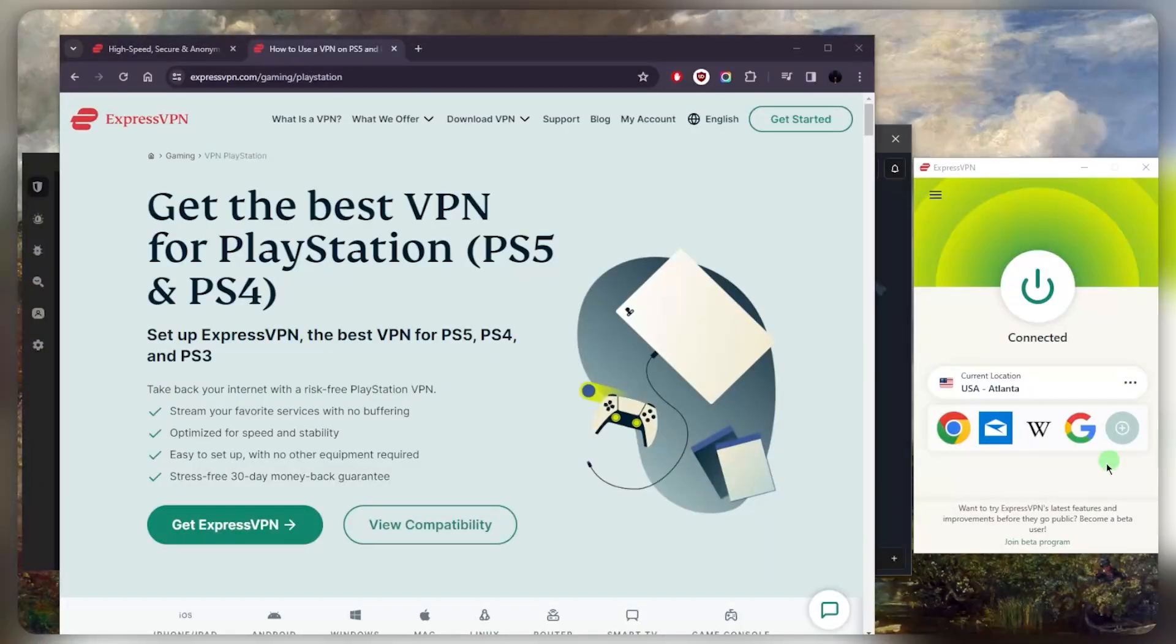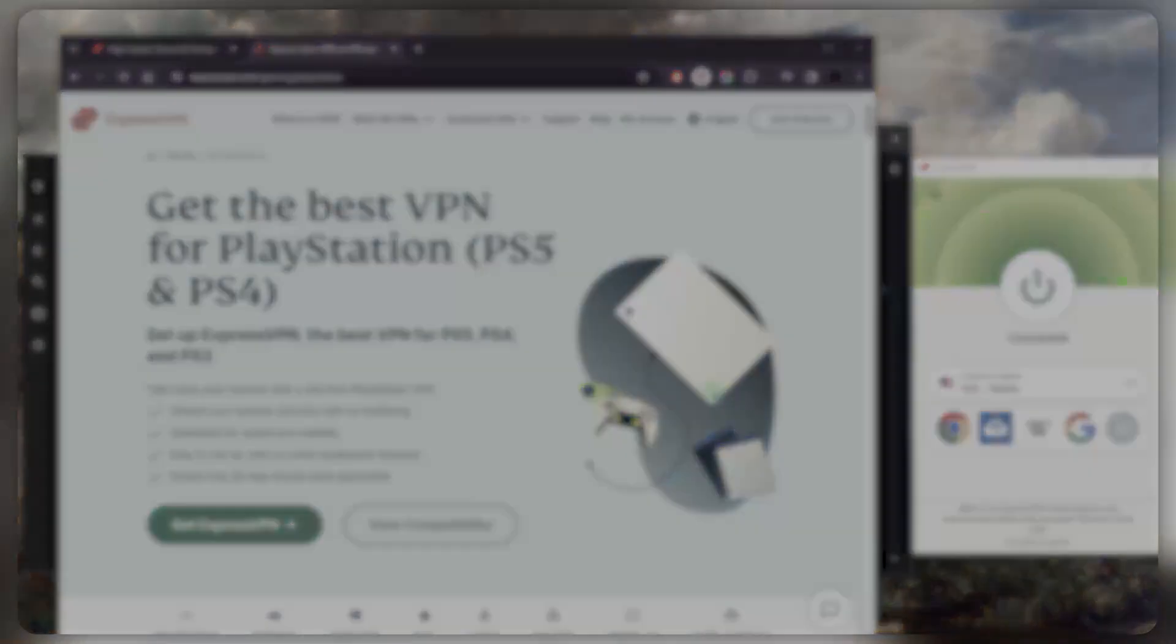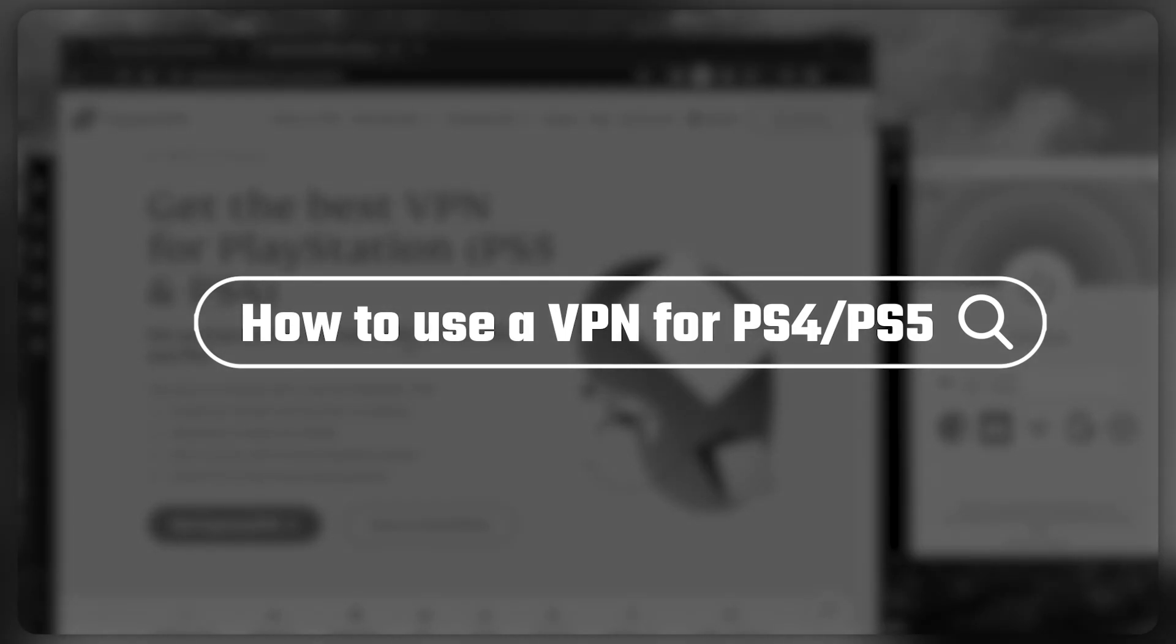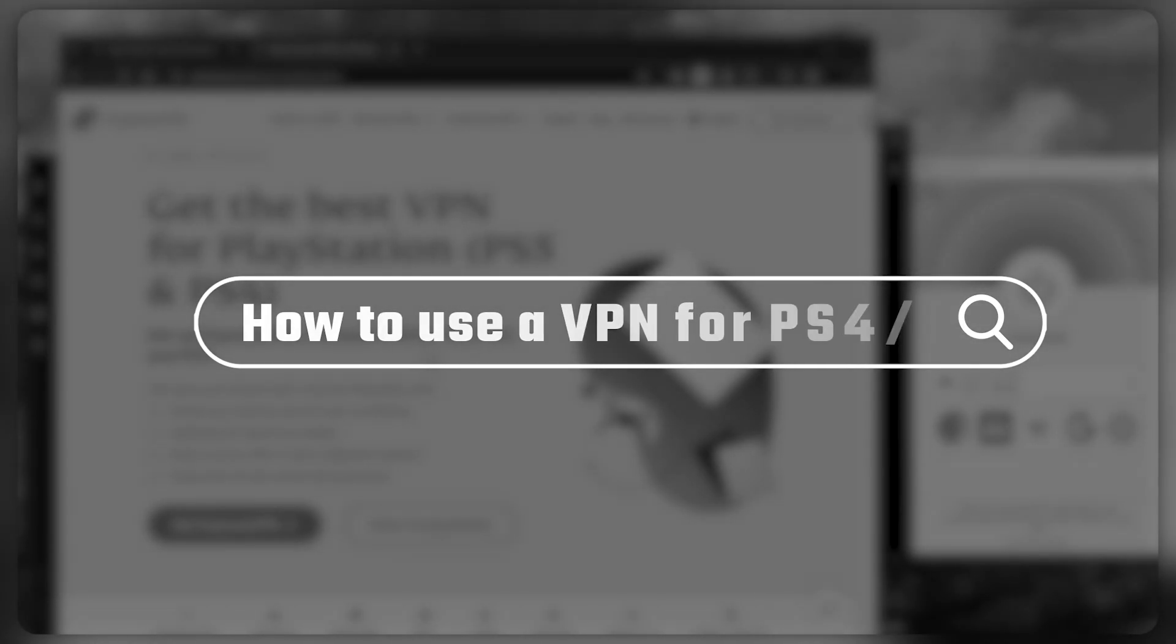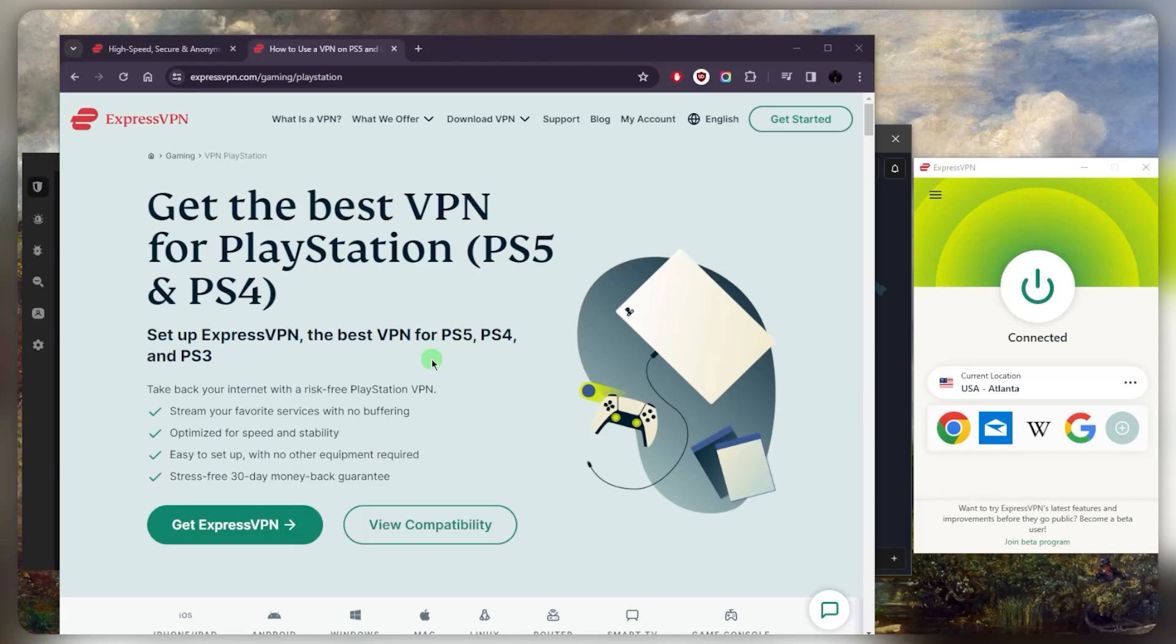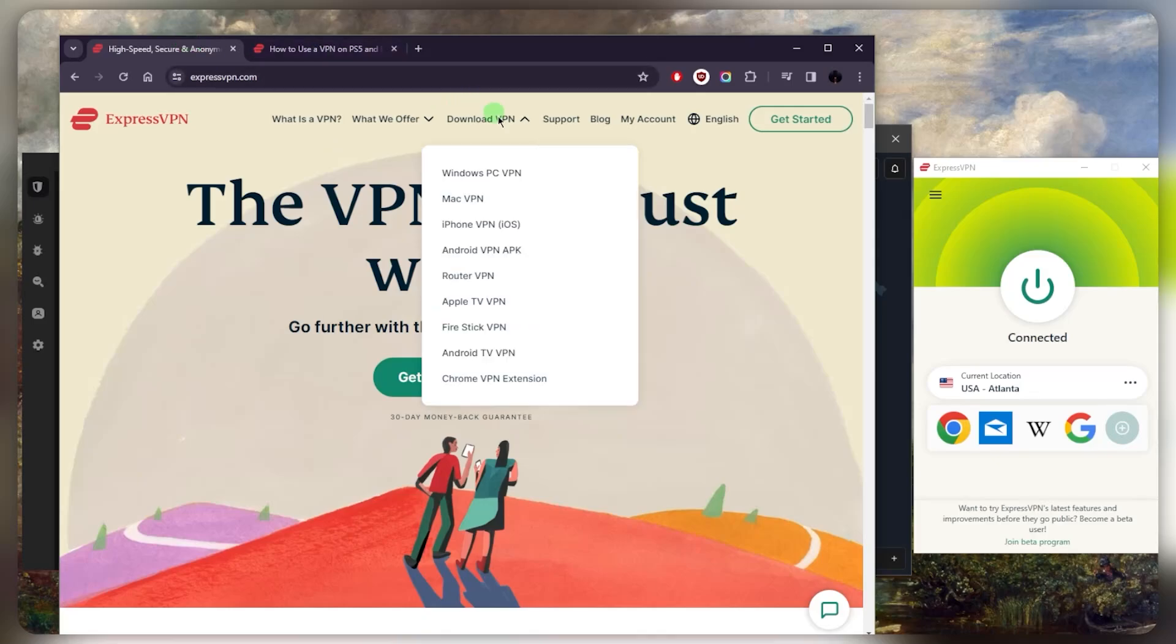Hey what's going on everybody, welcome back. Today I'm going to show you guys three ways that you can get your PS4 or PS5 working with your VPN. If you didn't know, VPNs are not natively compatible with PS4s and PS5s—rather it's the other way around, it's the PlayStation that's not compatible with VPNs.